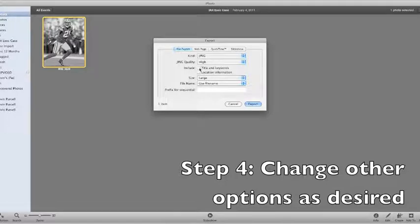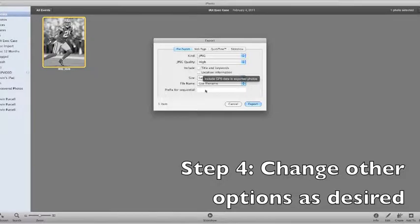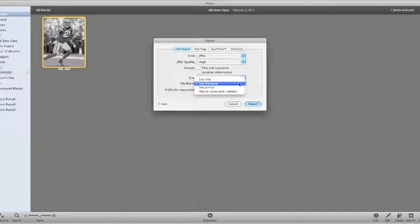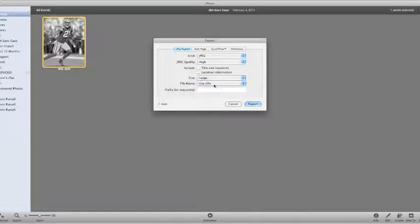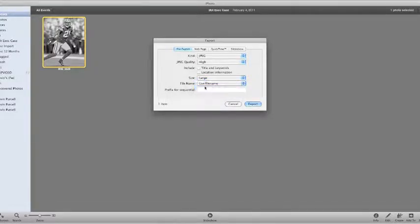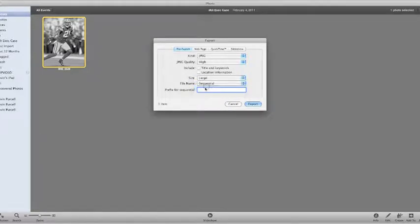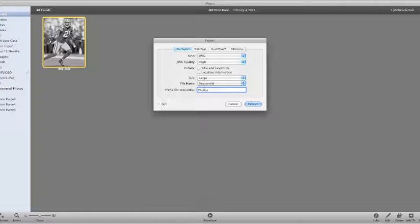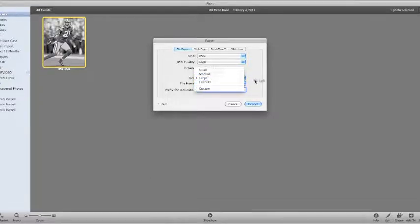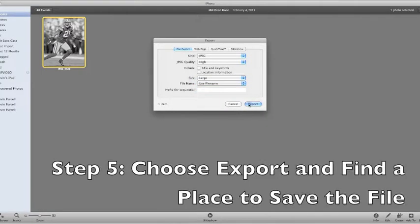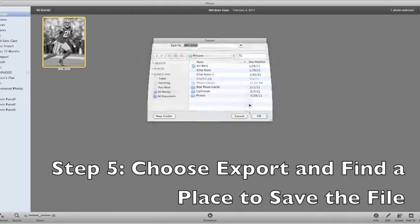And then you could include things like the title and keywords and the location information in the metadata. That's where you get the GPS. And then down here you could get the file name that you wanted to use. Now we could use the title of the file, we could use the file name itself. If we had more than one file, we could pick sequential, and then down here we could type photos, and that would go before it, like if you had photos 1, photos 2, that sort of thing. But we will go back here and use the file name. Then you just hit the export.